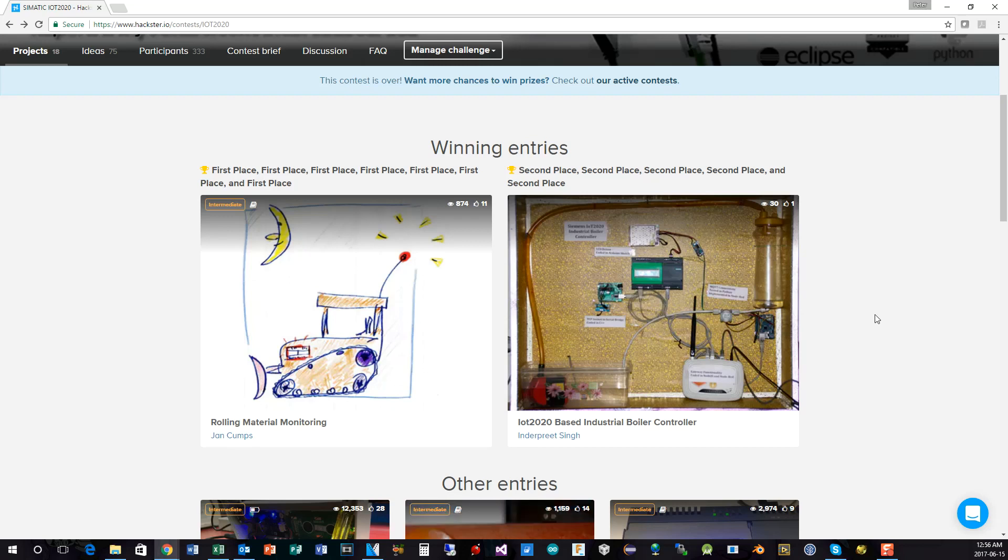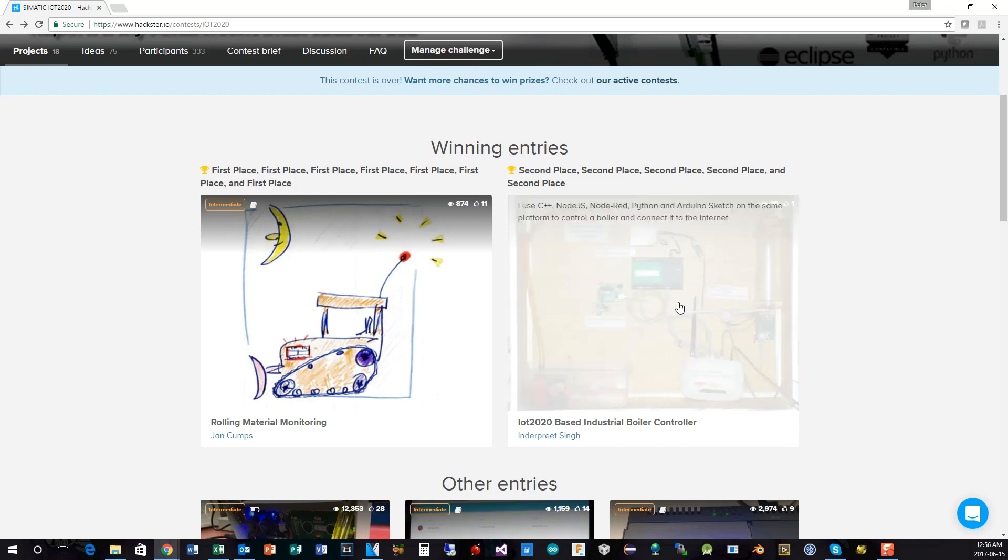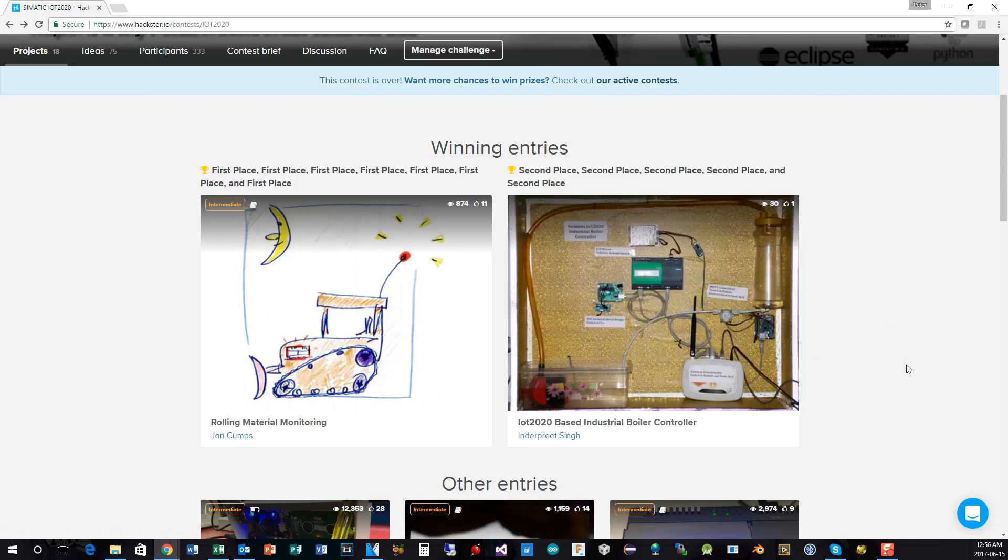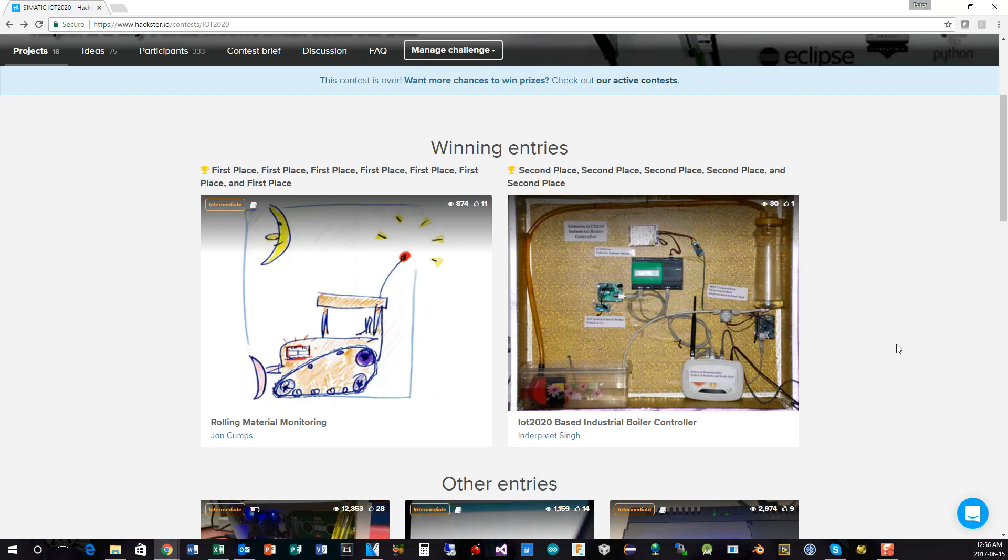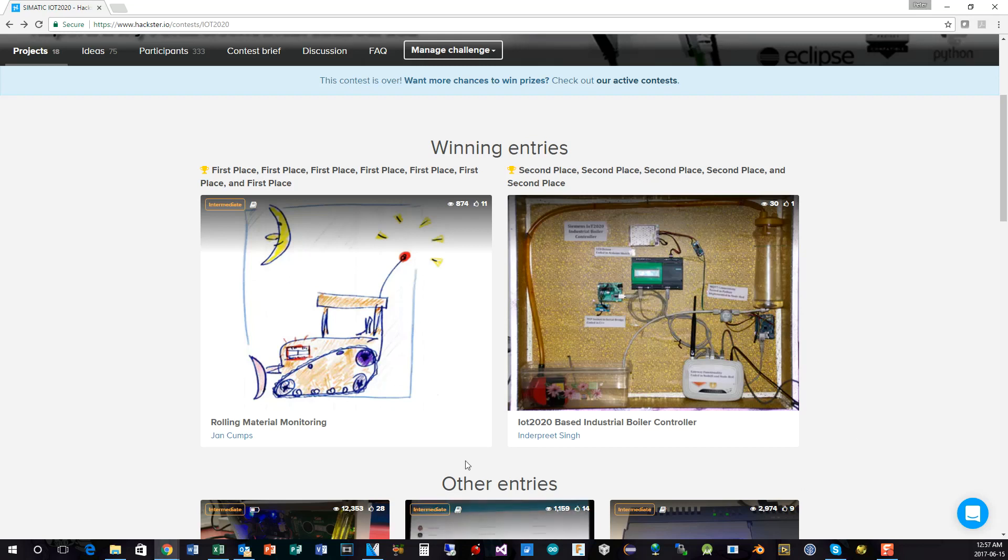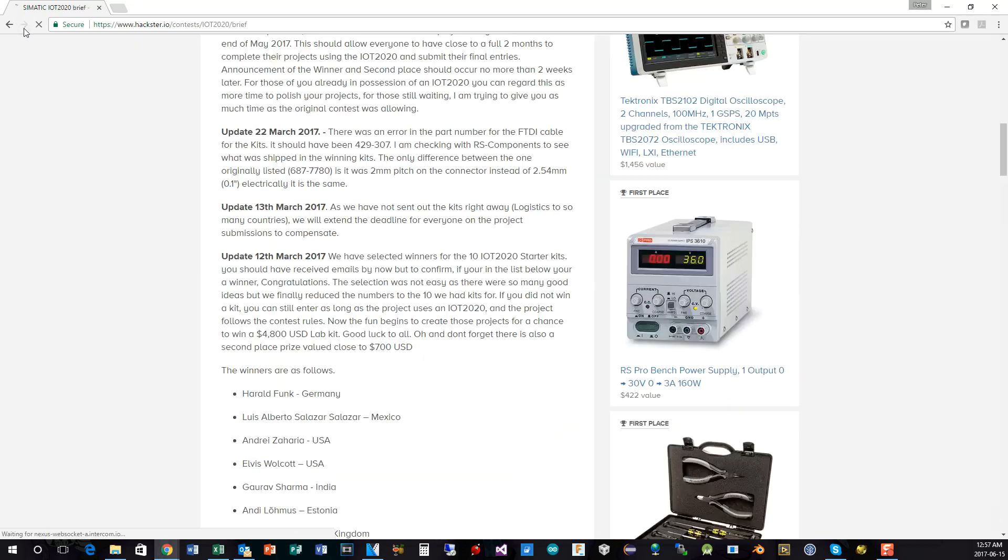And again, extensive use of multiple technologies and multiple languages for programming the IoT 2020. He's also designed, as you can see here, and printed a new bezel for the IoT 2020 for an LCD display. And he's hooking into a lot of different control systems. Anyway, a really impressive entry from Inderpreet. And congratulations to him for the second prize.